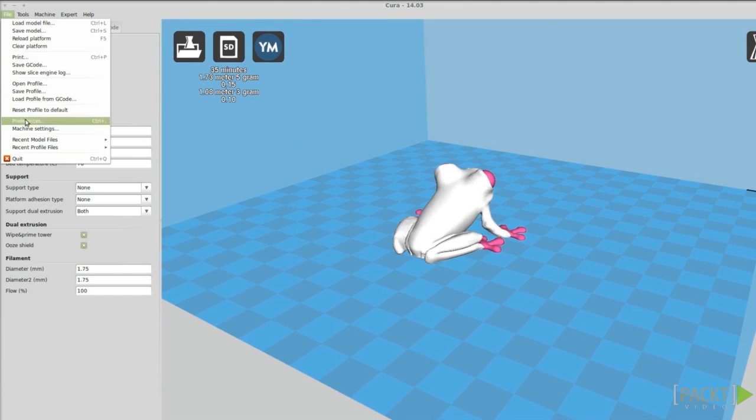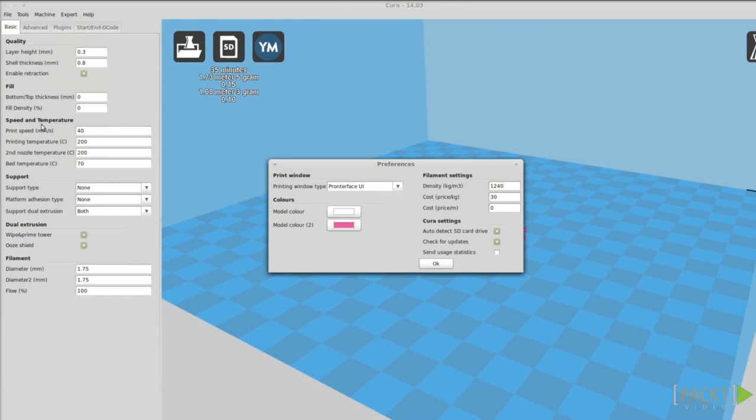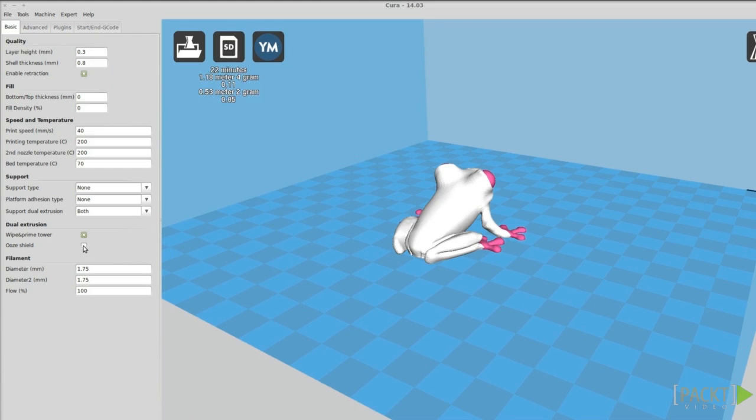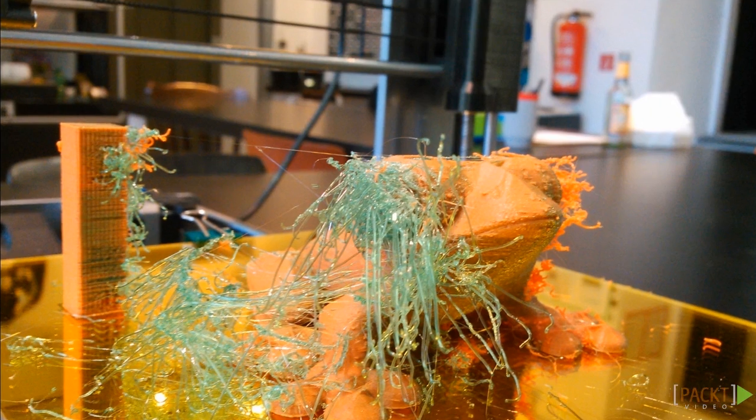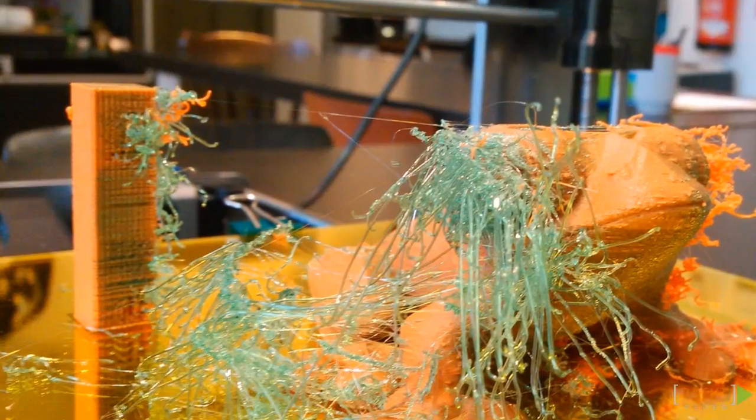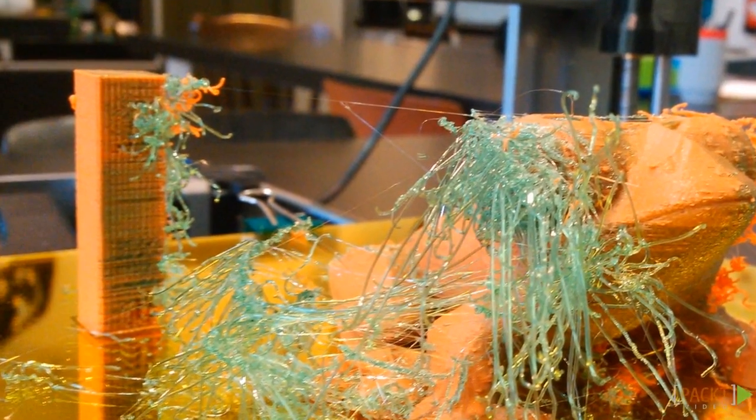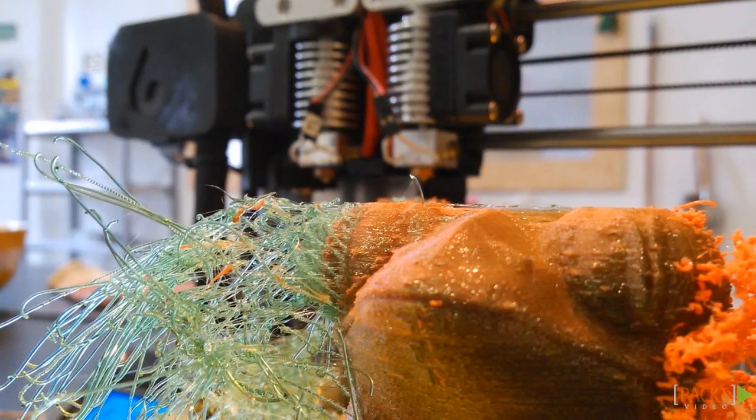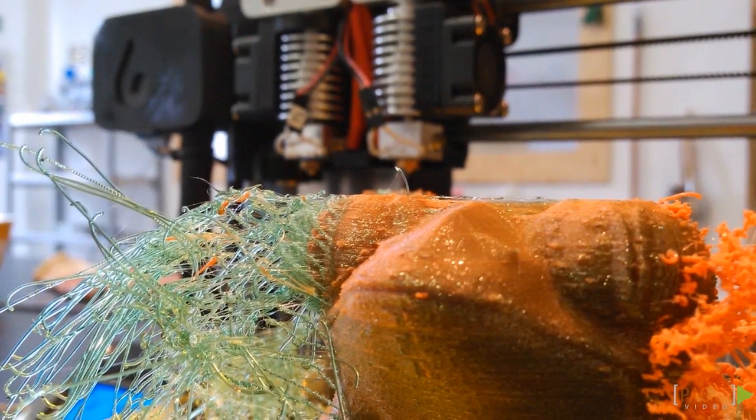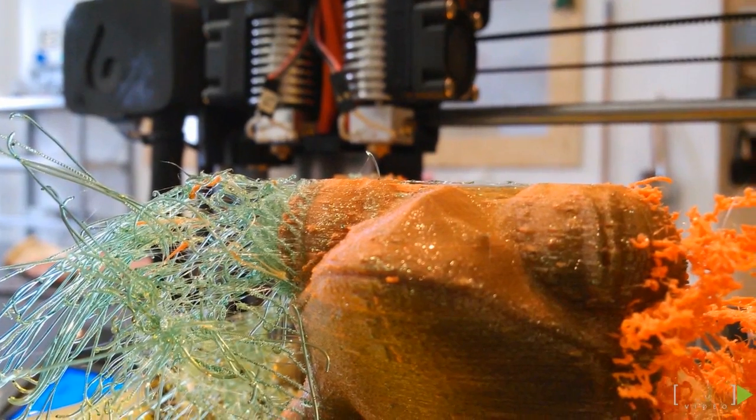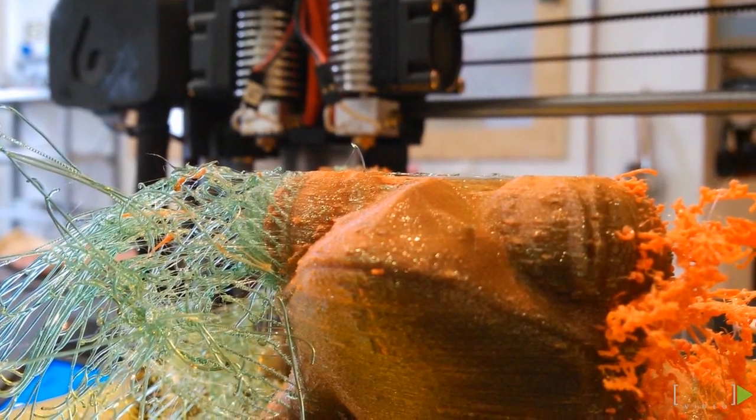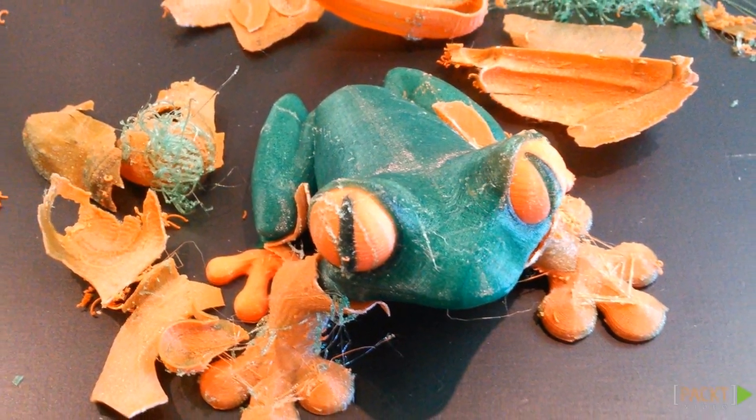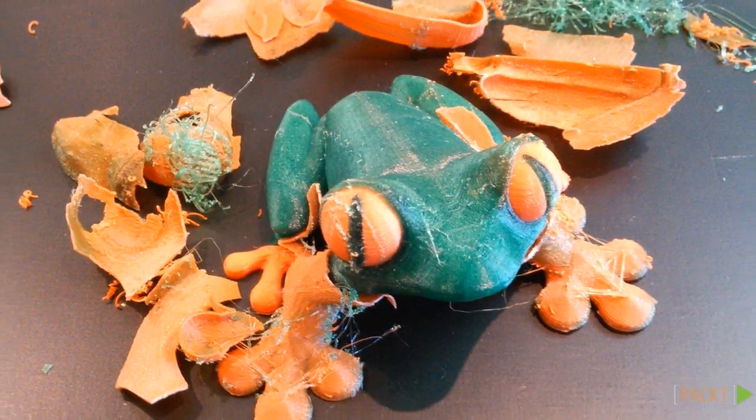From the preferences, you can see which color is assigned to which extruder. Interesting features for dual extrusion are the Wipe Tower and the Ooze Shield. The Wipe Tower is an extra pillar shape for clearing the nozzle before it starts printing. The Ooze Shield is a thin wall built around the object to catch the plastic that's oozing from the non-active extruder. The Ooze Shield is peeled off later.